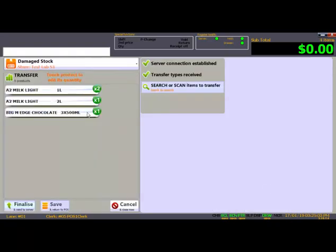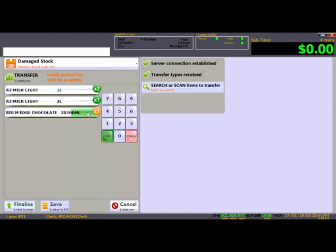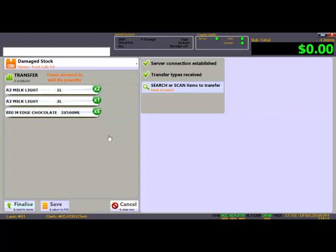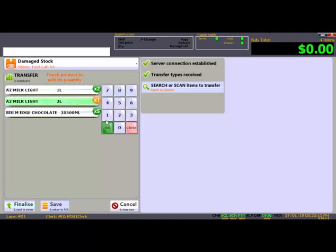You can tap the product to open the keypad and change the quantity. Press OK when done. To remove a product from the transfer, change the quantity to 0 and press OK.